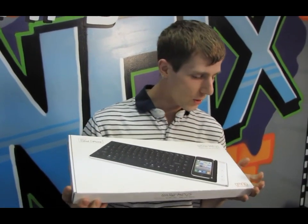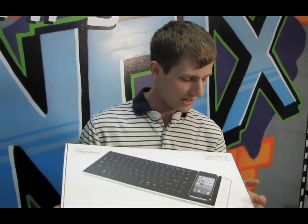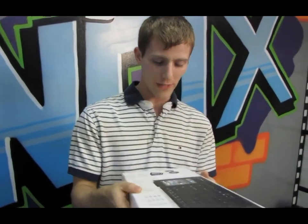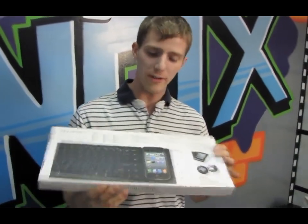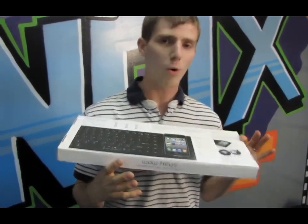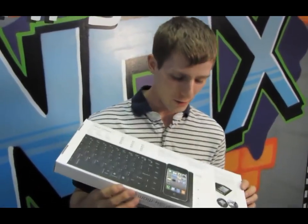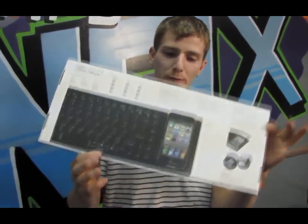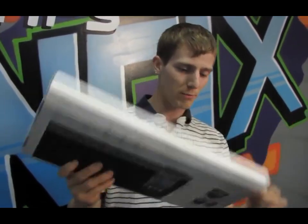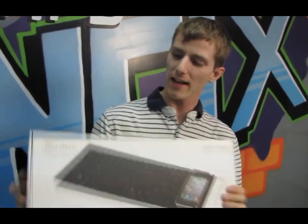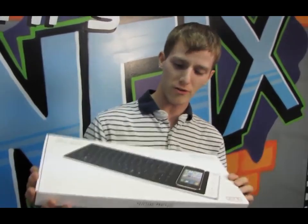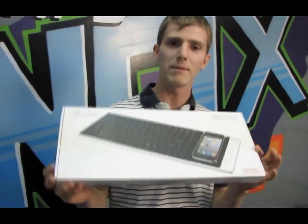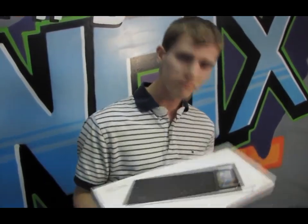I am actually going to go ahead and present this product, or at least the concept of it, with an award before I even open it. This gets the award for being the coolest product I think I have ever had the pleasure to check out that came in a white box.